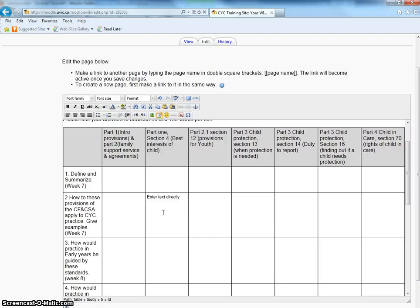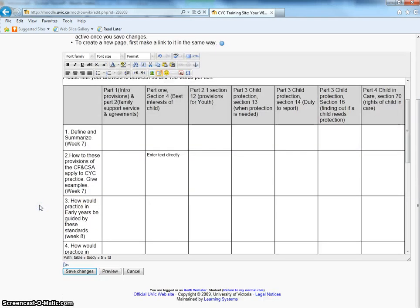Once you are happy with the text that you have entered into the cell, then scroll down just a little bit. Below the editing window, you are going to have a button that says Save Changes.